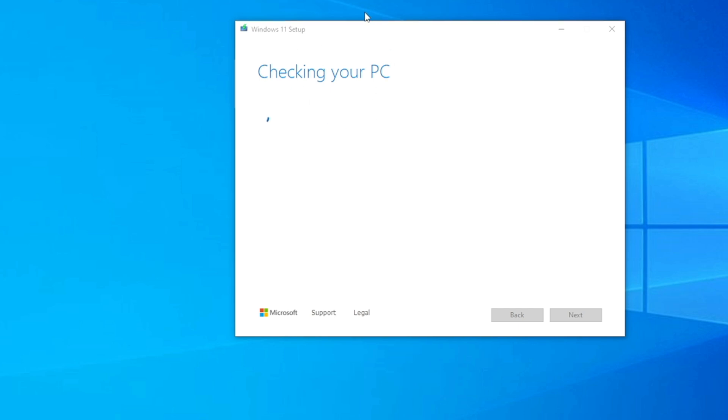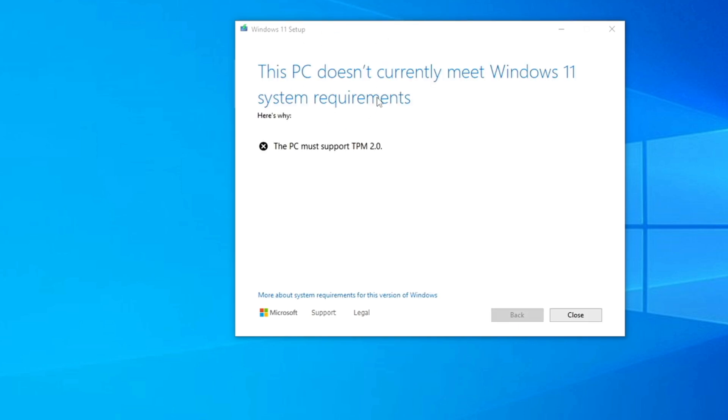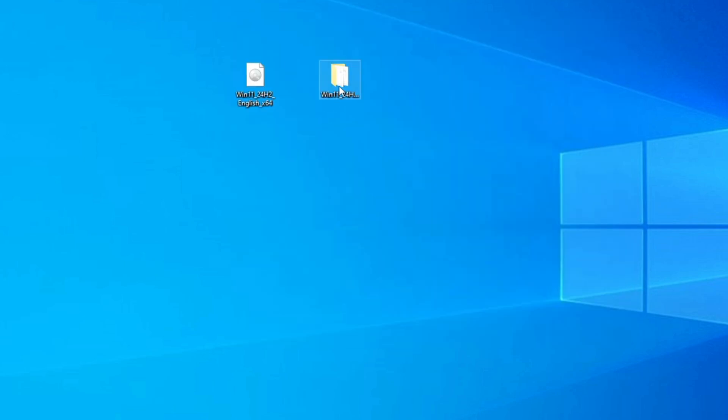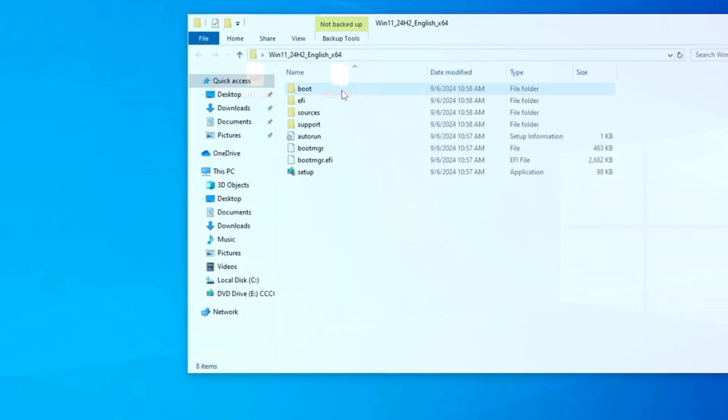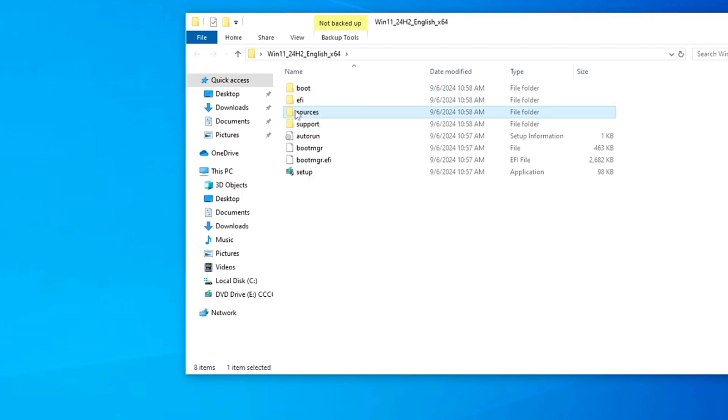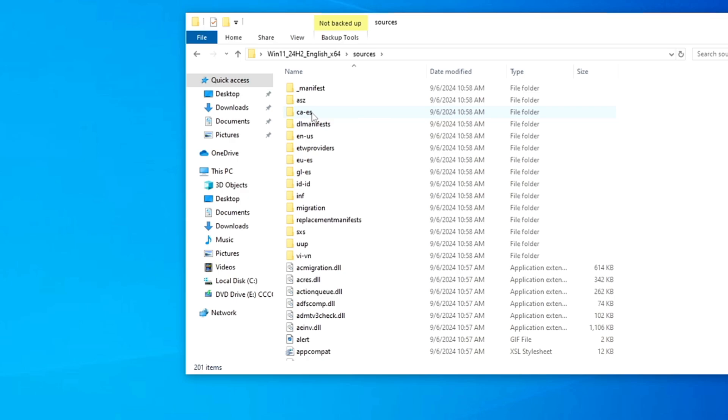All right, so it's checking the PC now and very soon, here we go. This PC doesn't currently meet Windows 11 system requirements. Okay, so this was the reason why we are using this small trick. So click on close. Now look for the folder here that we extracted, Windows 11 24H2. Bring it up. Then here you have to look for a folder by the name sources. Double click on it.